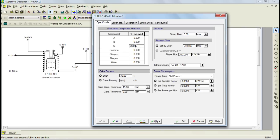Furthermore, notice that you can specify cake dryness either based on loss on drying or cake porosity. This value will cause a portion of the heptane solvent and of soluble components A and B to be held in your wet cake. Let's change the loss on drying value to 35%. By specifying this amount, we are basically telling the program that only 65% of wet cake is the insoluble product C. Next, let's specify a filtration time of 3 hours.